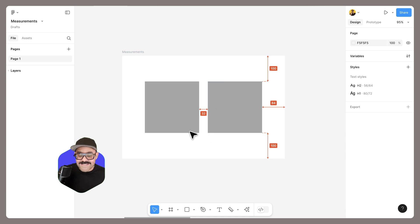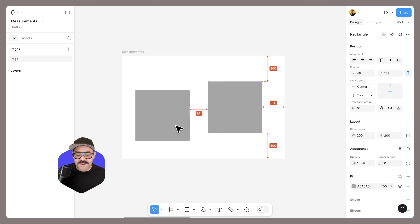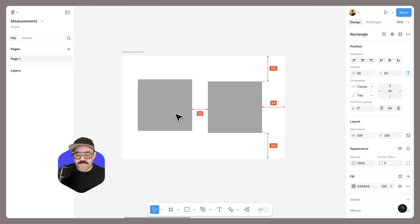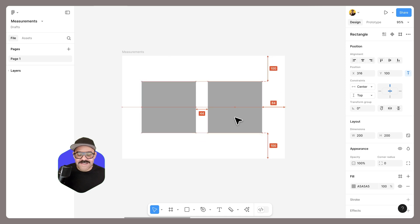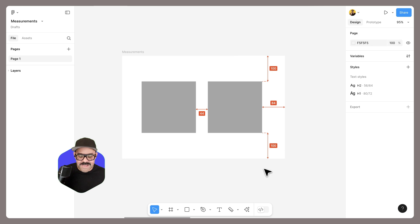If I press Escape or the V key, I can then go into normal move mode. And I can see that as I am moving these objects, those measurements then update.